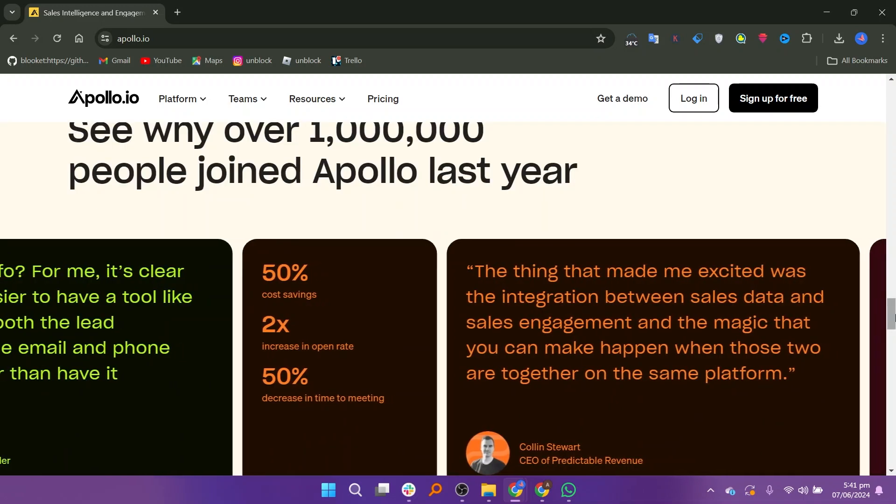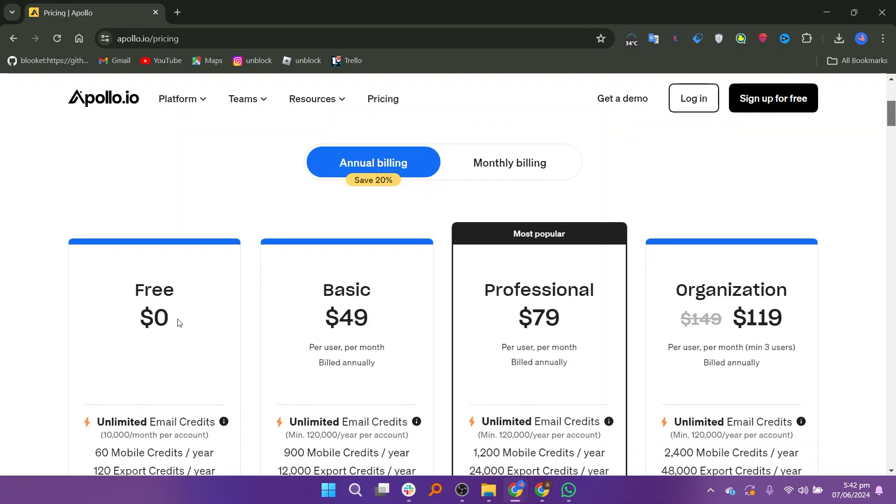If we talk about its pricing, first we have the free plan. Then we have the basic plan, which is $49, professional at $79, and the organization at $119.